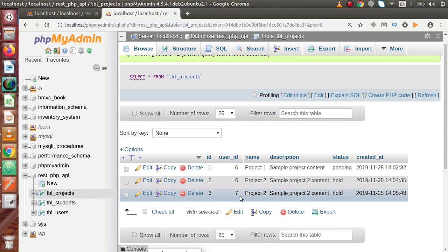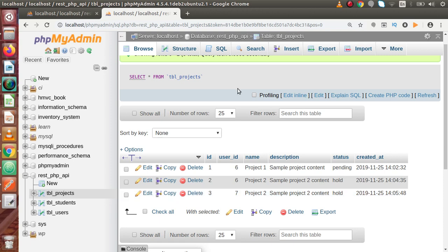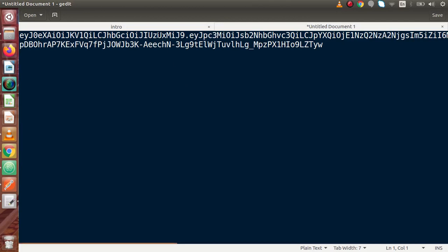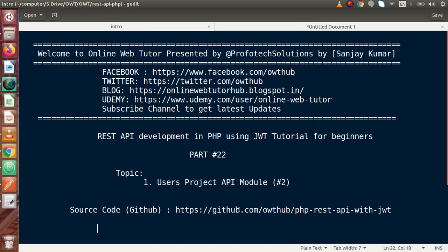So by the help of this video session, we actually saw how we can use our JWT token to take all the user data and save it inside tbl_projects. Inside this video session, if you have any doubt then please drop your comment — I will reply as soon as possible. Thank you for watching and have a great day.